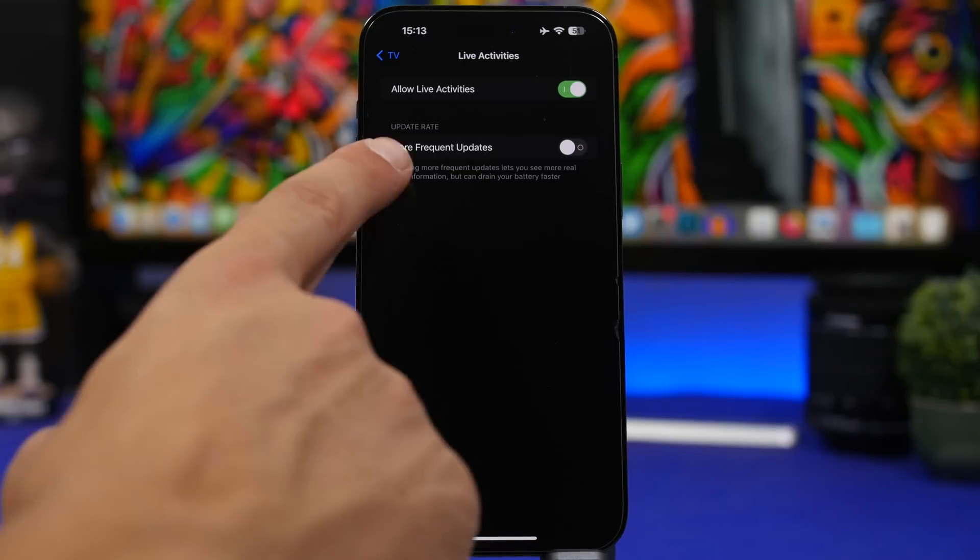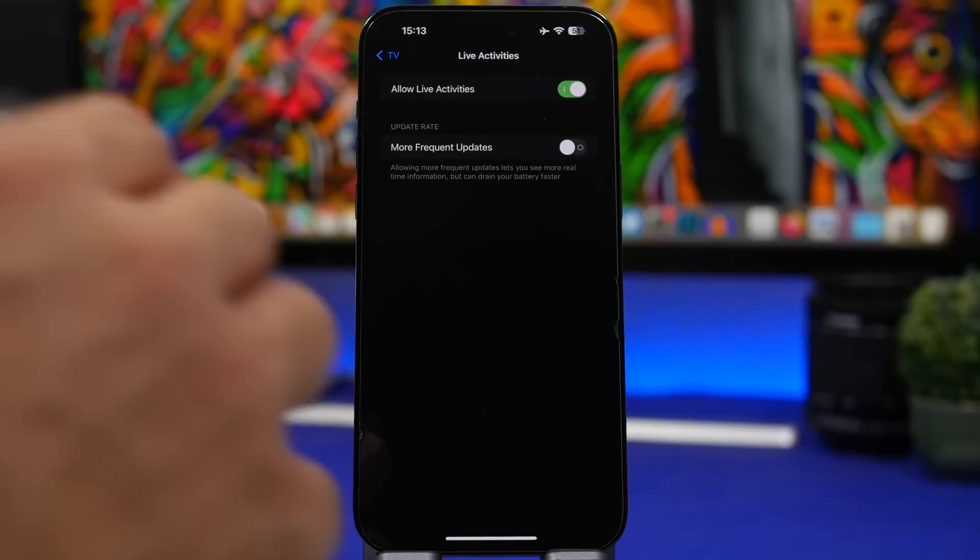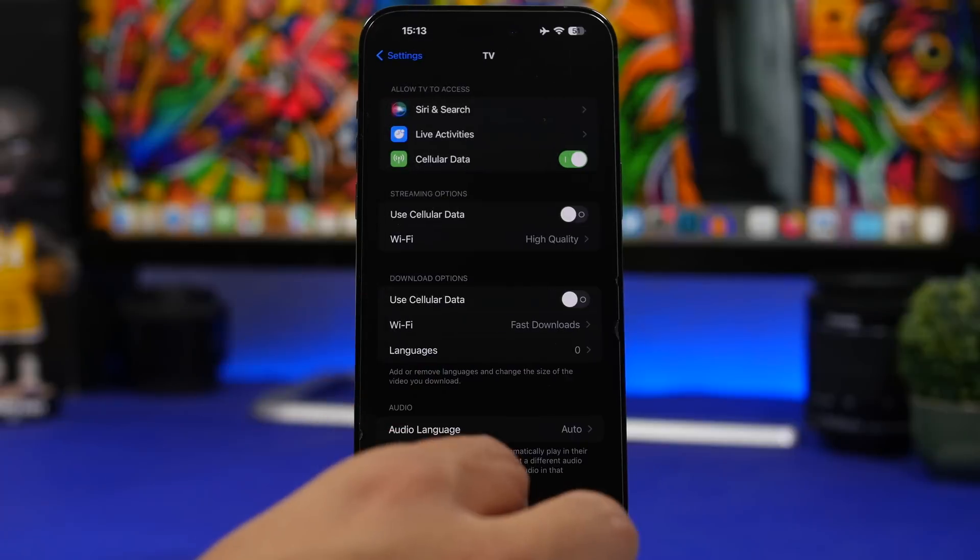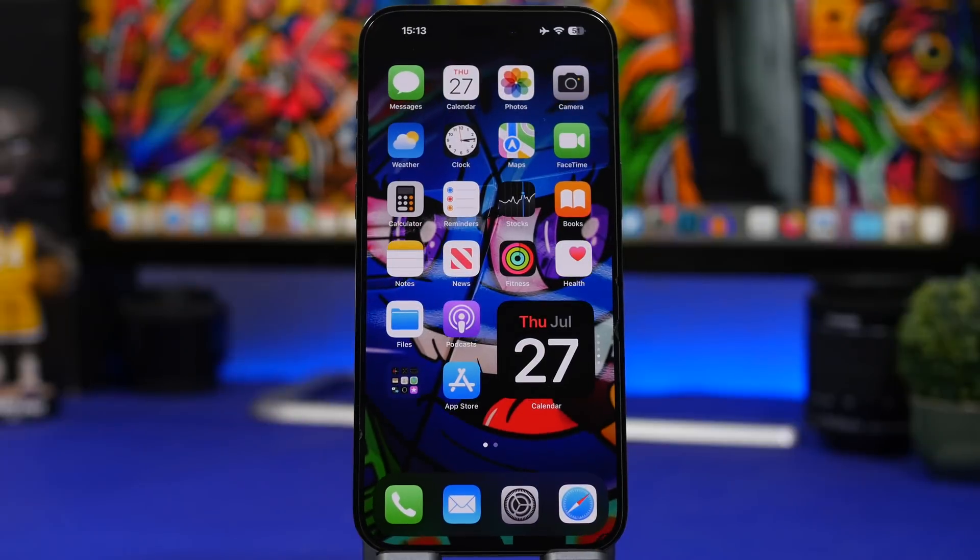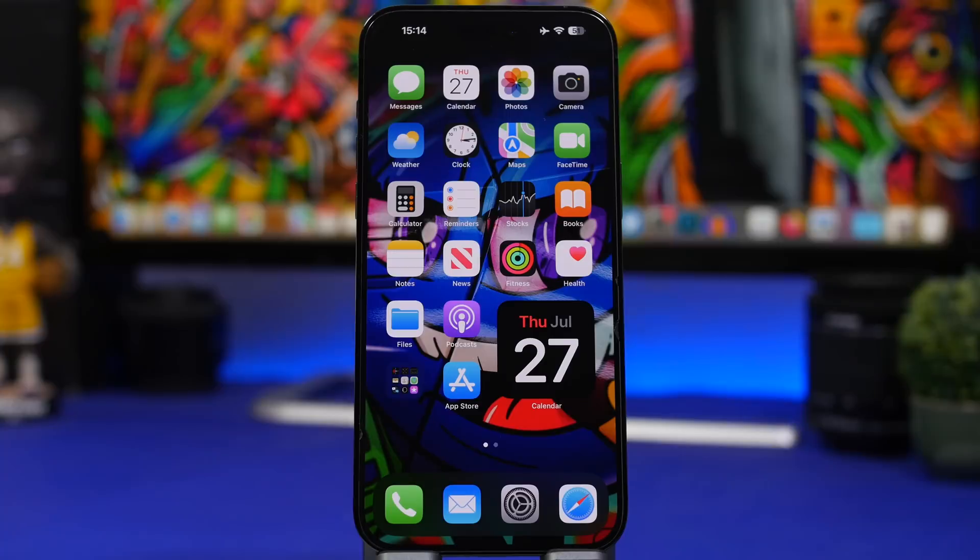So if we go here under TV you can see Live Activities, we can enable more frequent updates and there are other apps that actually support this feature. And right here it says that it will drain the battery of your iPhone faster. So if you're using live activities make sure you limit the time you use them and of course make sure that you use more frequent updates as less as possible.